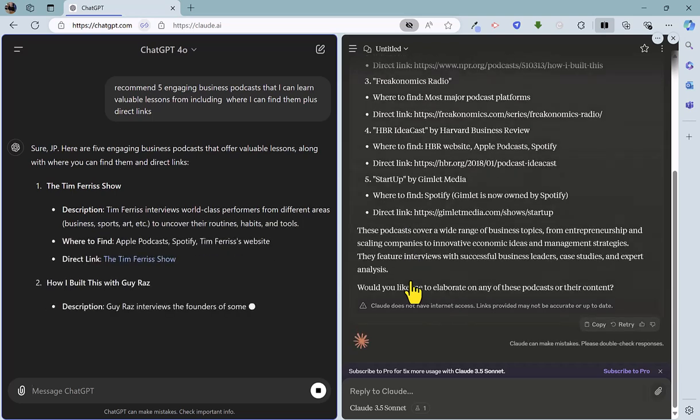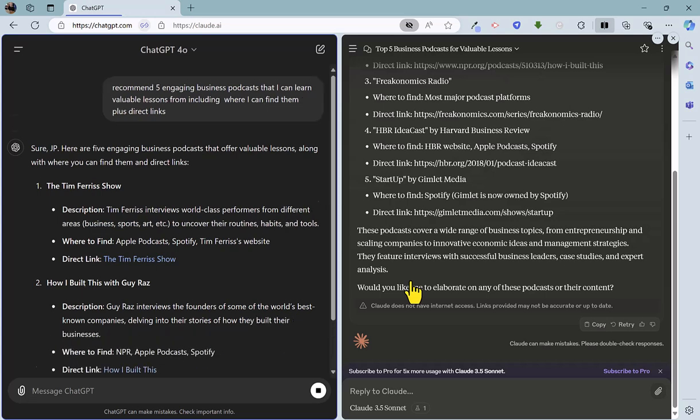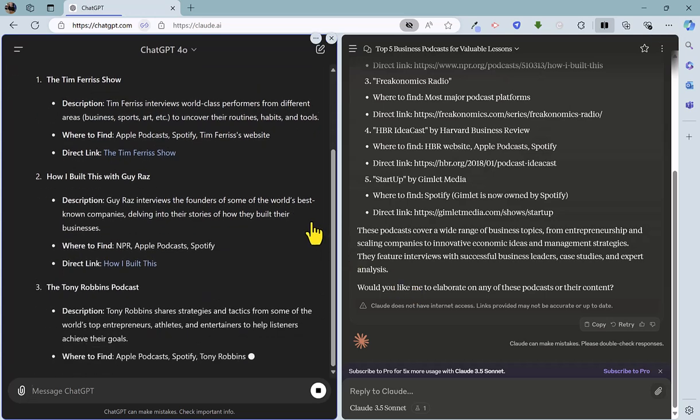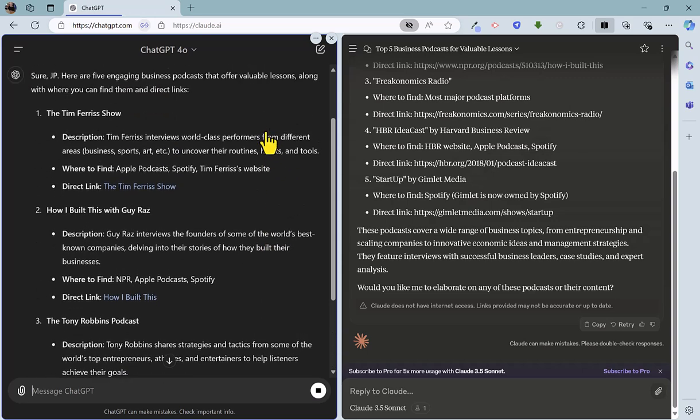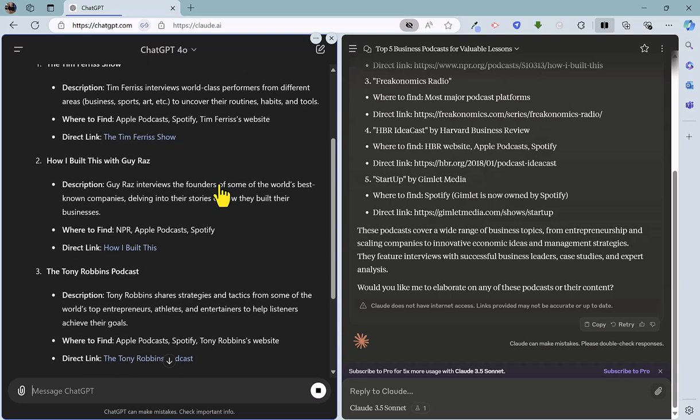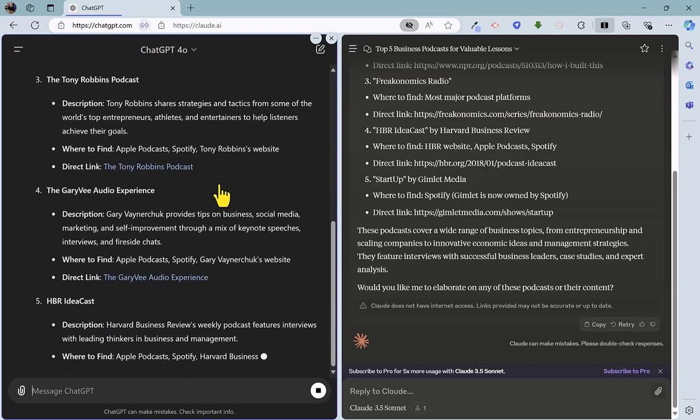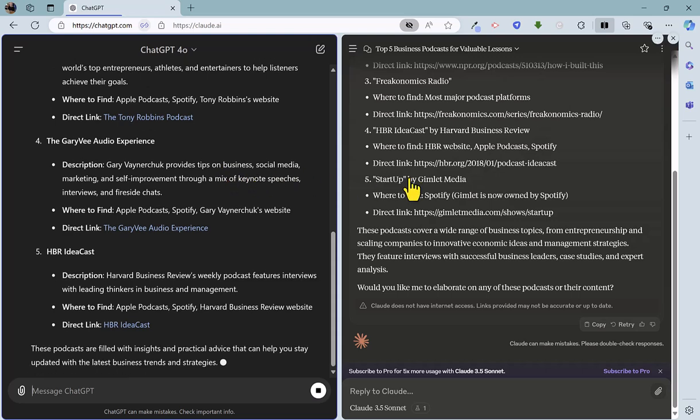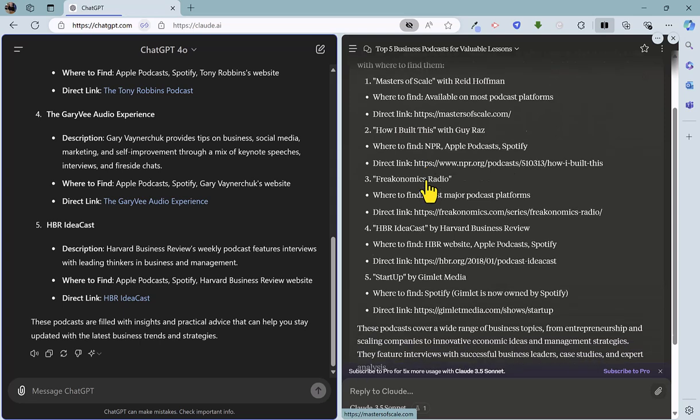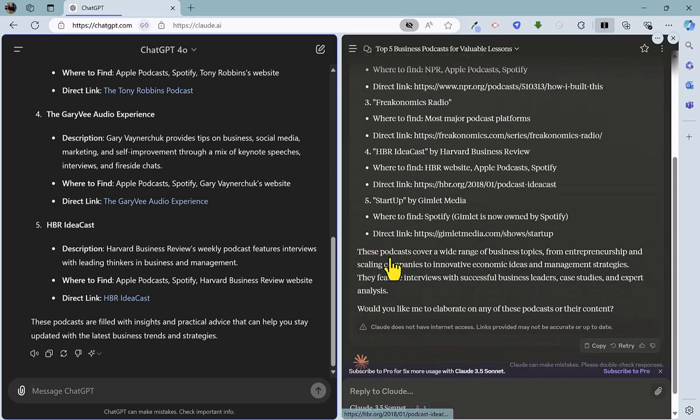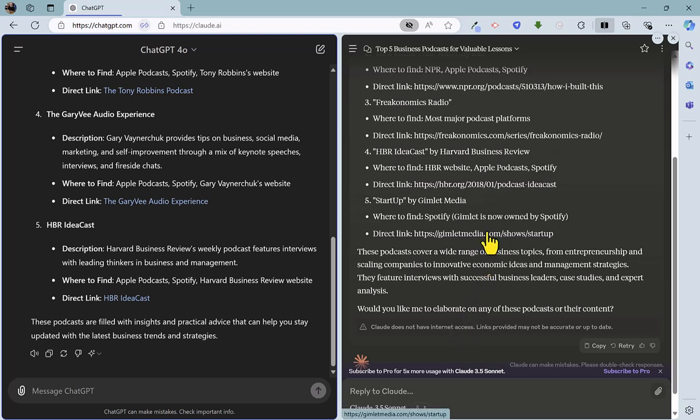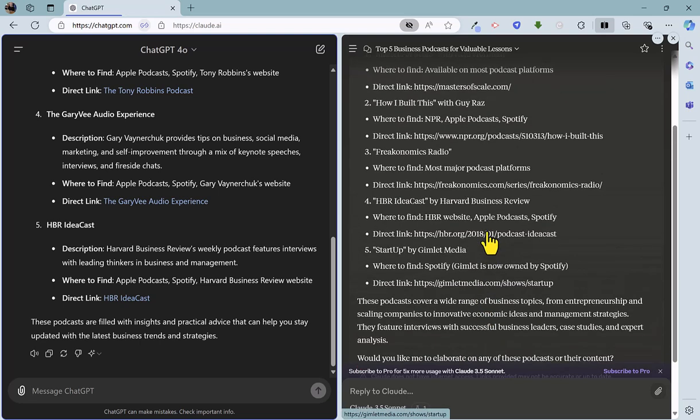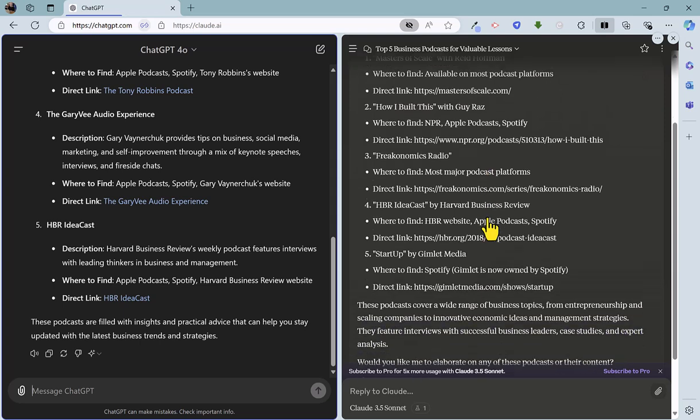And it looks like both are doing the job in the same format by providing a description, a title description, where to find them and a direct link. So pretty much job done there on ChatGPT, very similar format on Claude and a nice conclusion from each as well. Now, one issue with Claude is the disclaimer here because it says Claude does not have internet access. Links provided may not be accurate or up to date. So I have done this test before and the links are actually OK.